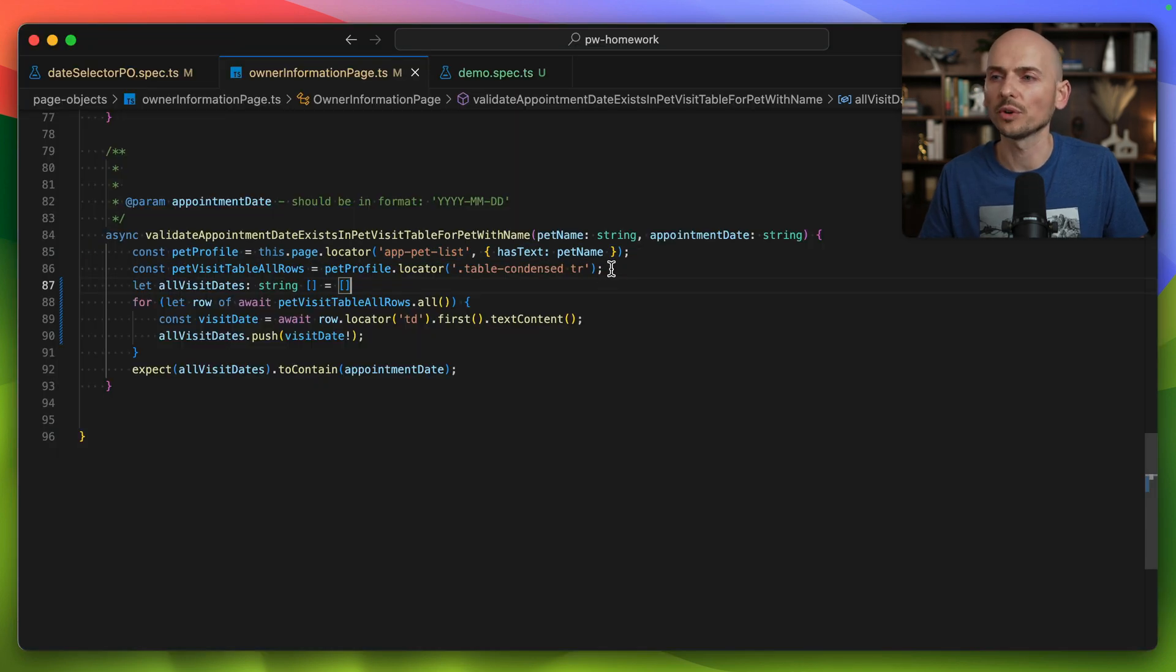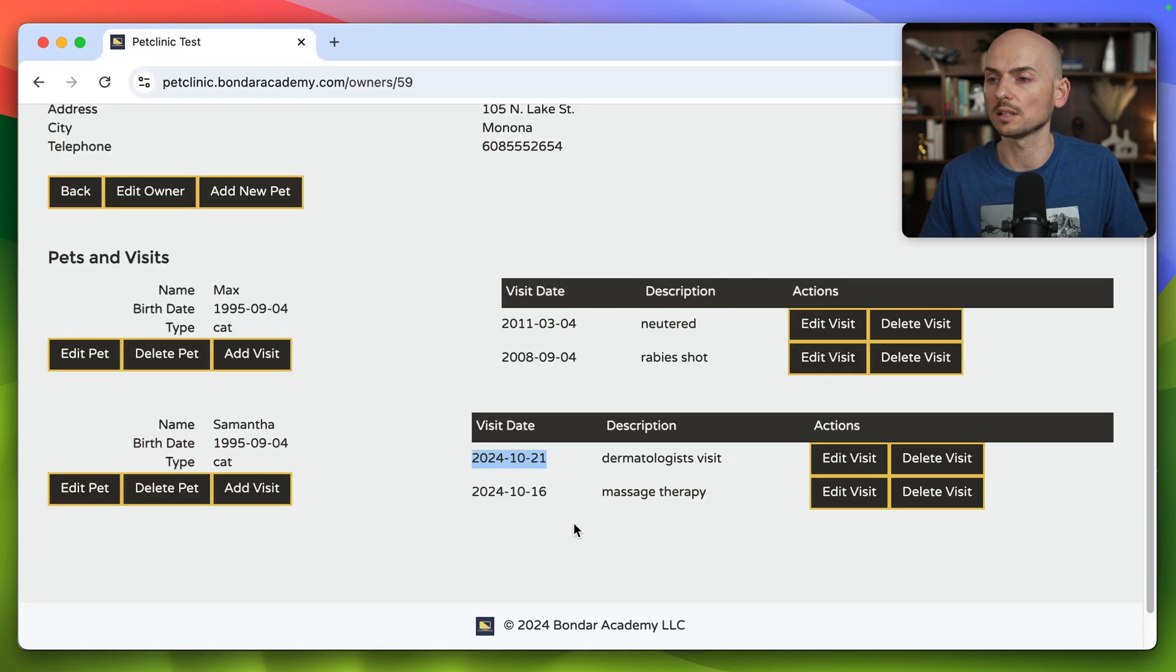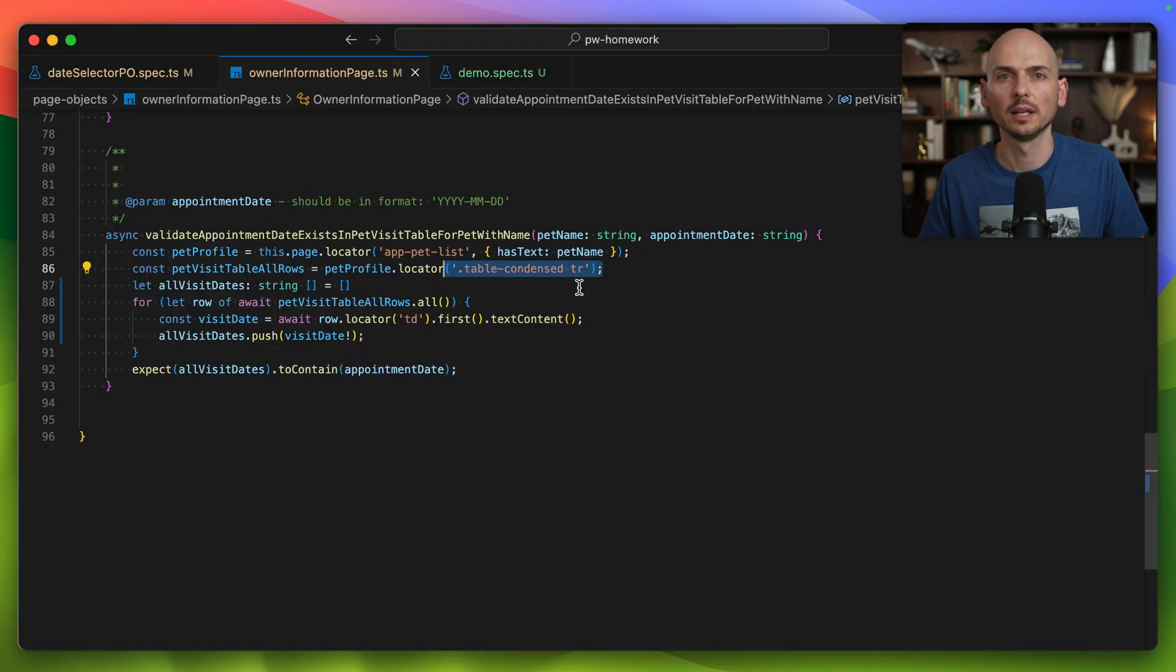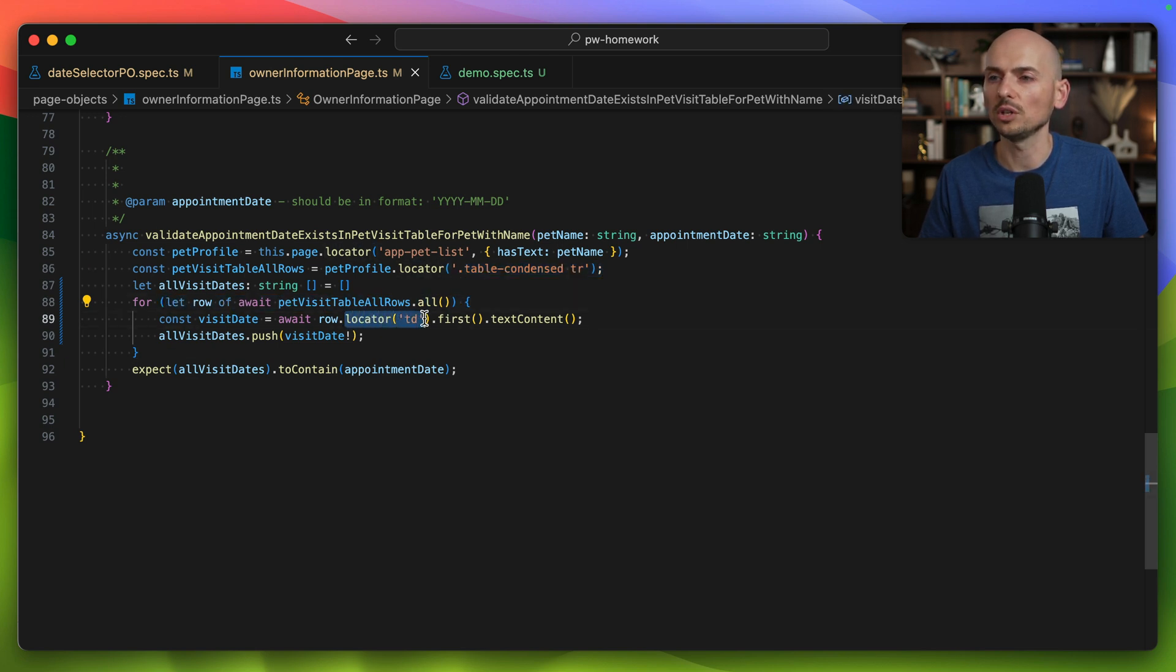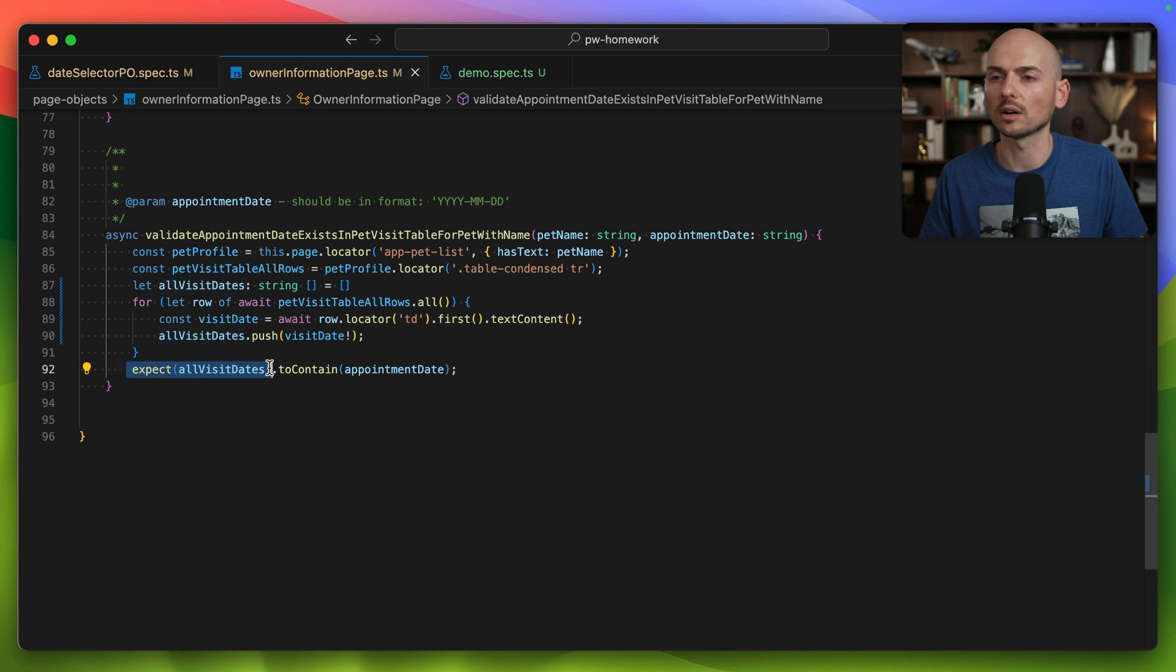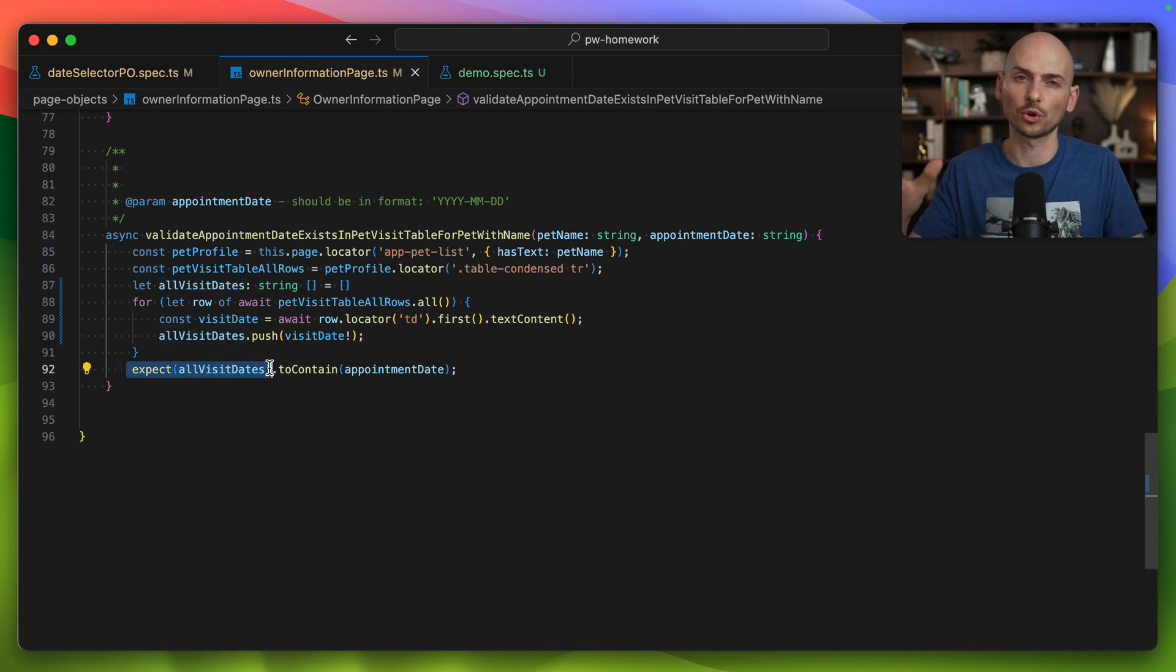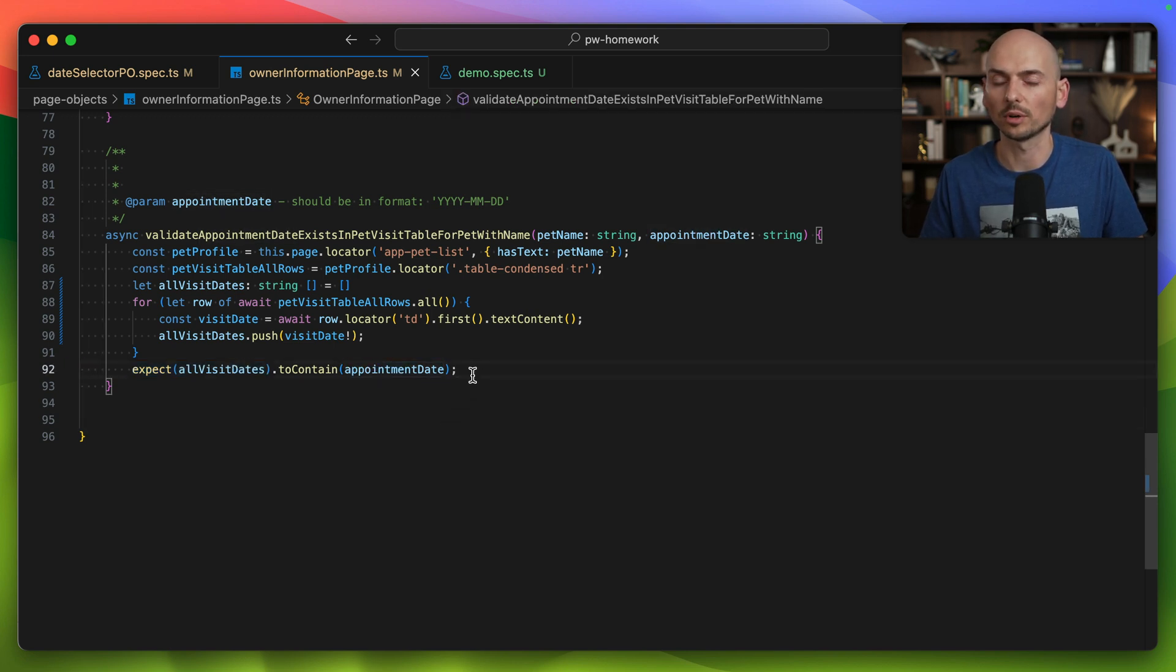Then the next step, we found all table rows for the visits table in this section, rows number one and row number two. The next idea was to loop through all table rows, extract the value from each row of the first column using the text content method, put all those values into an array, and then validate that the array of values we collected from the first column contains the date that we are looking for.